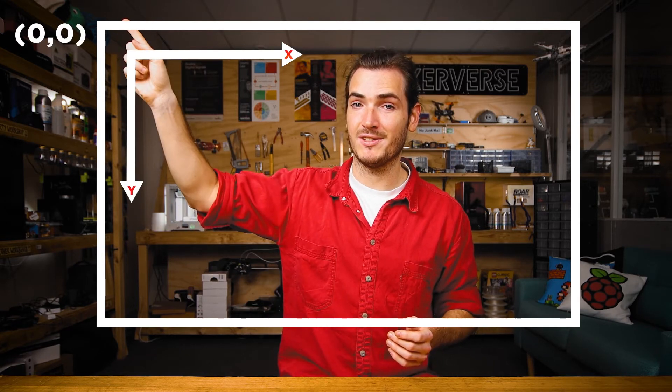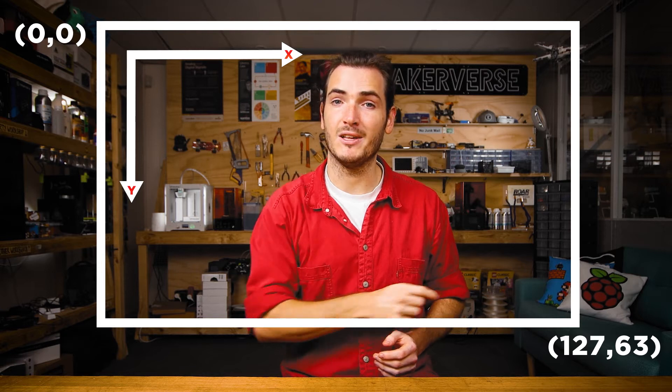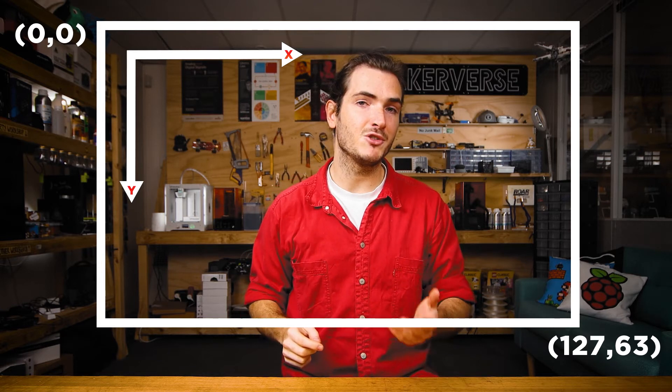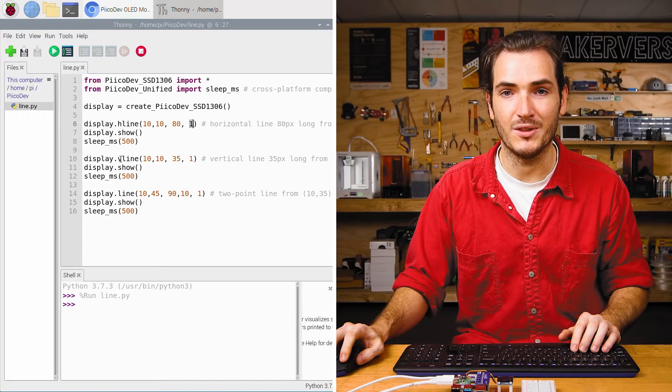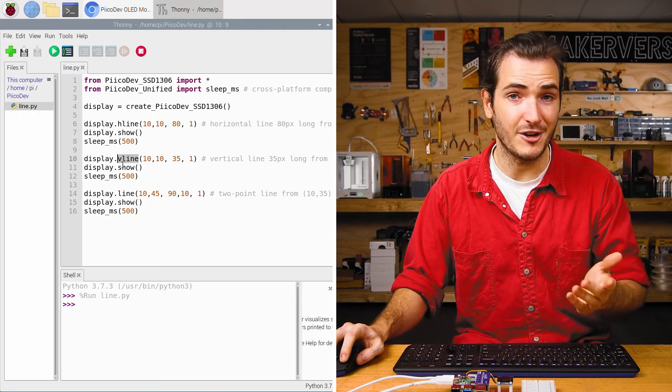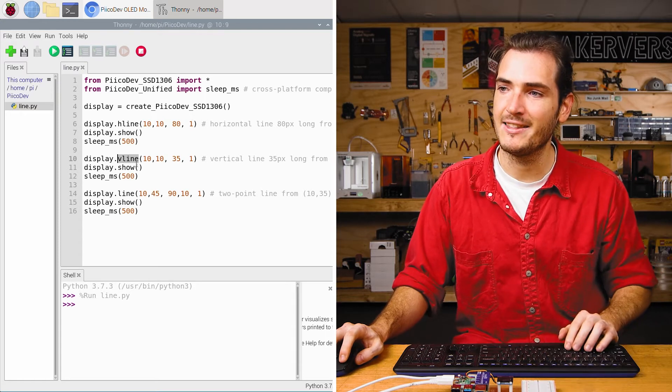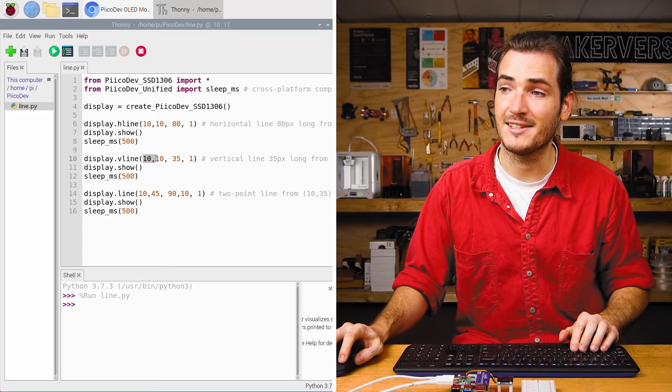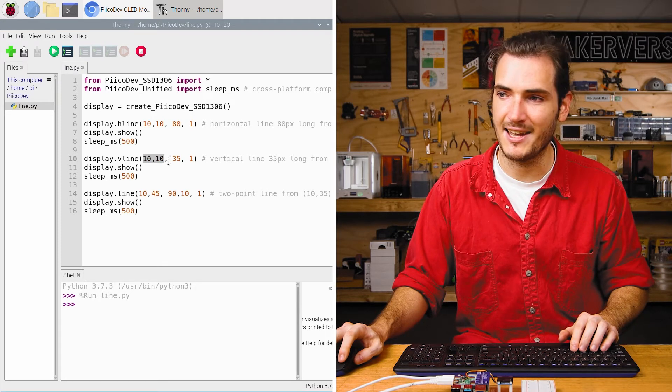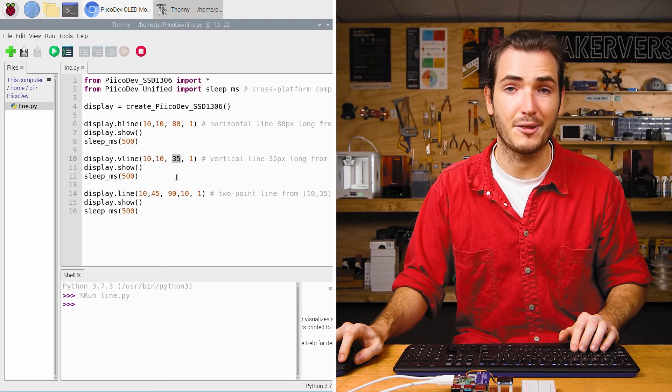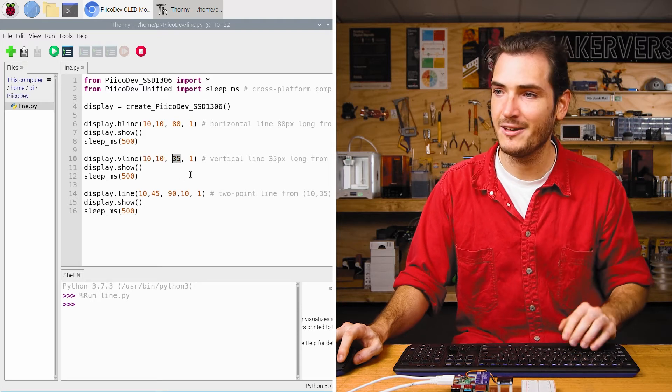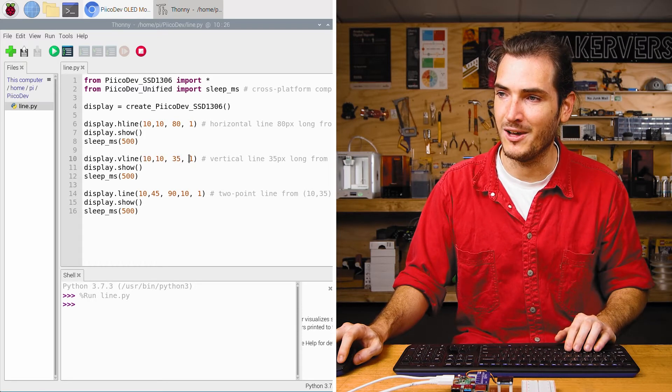That means our top left pixel is 0, 0 and our bottom right pixel is 127, 63. We then draw the V line, the vertical line which goes down the side. That starts at the same point 10, 10 and has a length 35 with color 1.